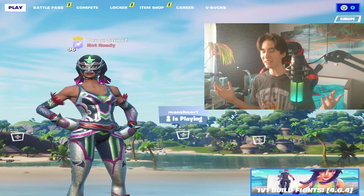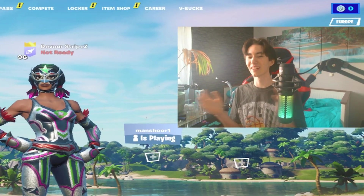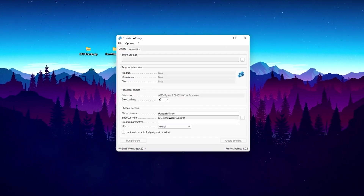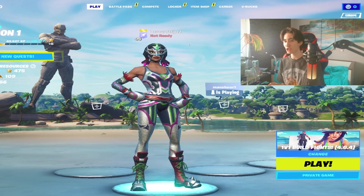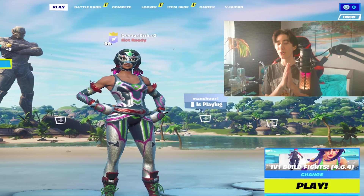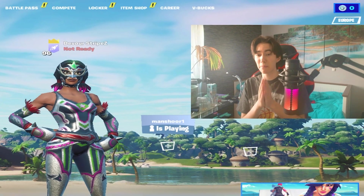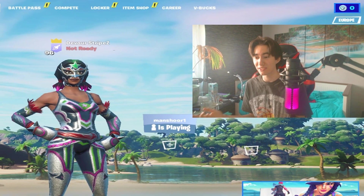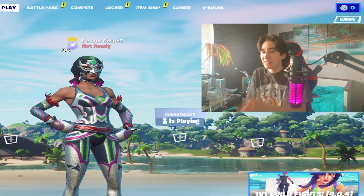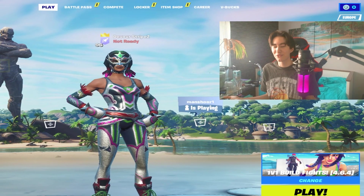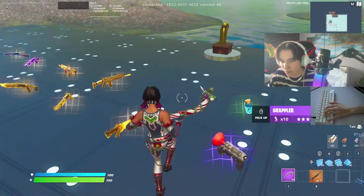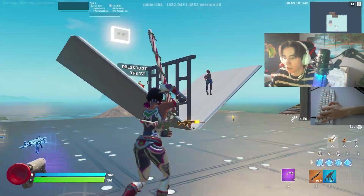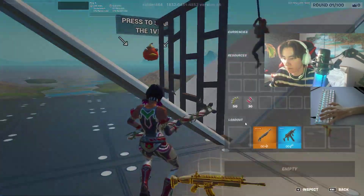What's up guys, welcome back to a brand new video on my channel. Today I'm going to show you how you can create a modified desktop shortcut for Fortnite to make sure that you utilize all your CPU cores and threads, mainly for Fortnite. This will ensure that you have maximum FPS in Chapter 3, and it's also a super versatile method — you can use it for Warzone, Minecraft, Valorant, whatever you want to play.